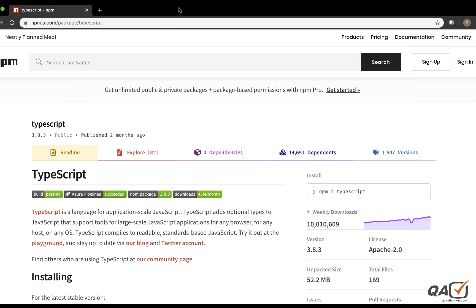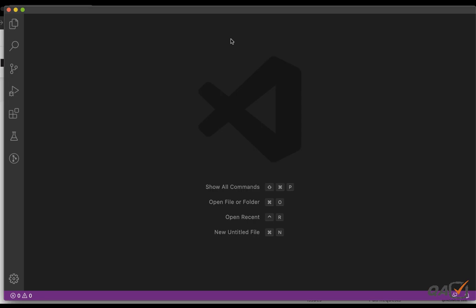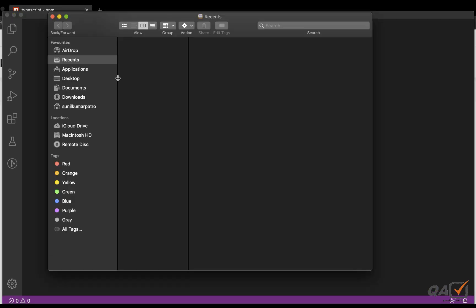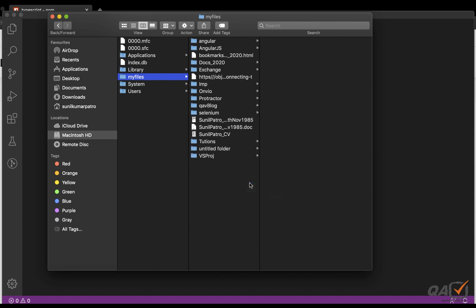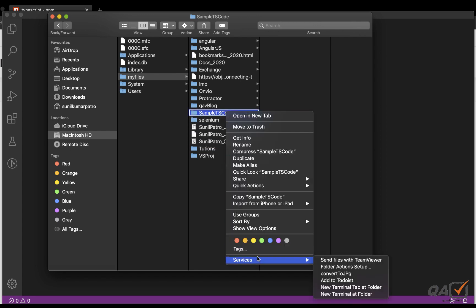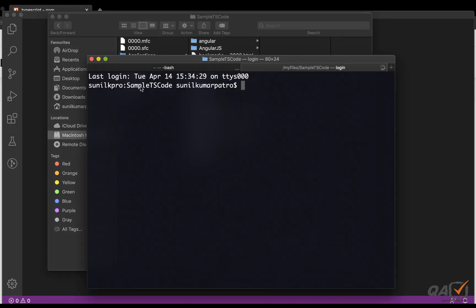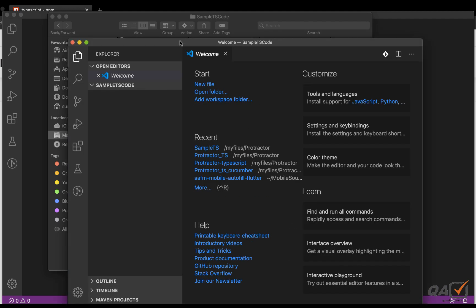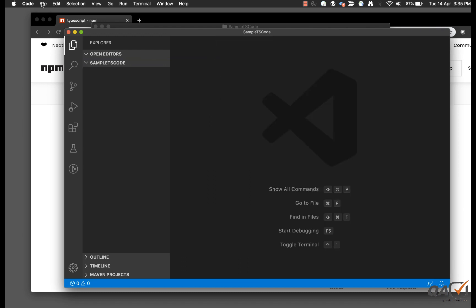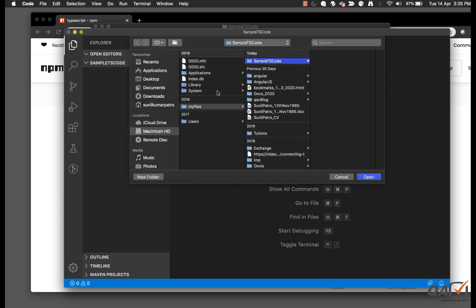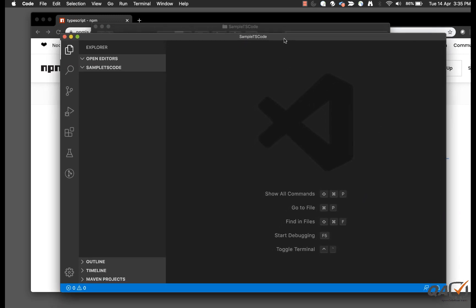Now that we have TypeScript installed, let's move to Visual Studio Code. I'll create a new folder called something like 'sample-ts-code'. Then I'll navigate to that folder path in the terminal and run `code .` to open Visual Studio Code. Alternatively, you can open VSCode directly, go to the File menu, click Open, and navigate to your directory. There are two ways to do that.